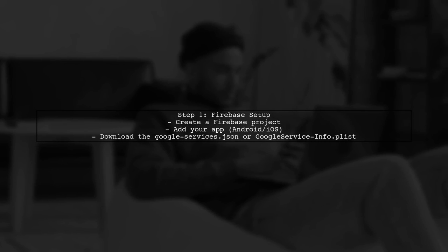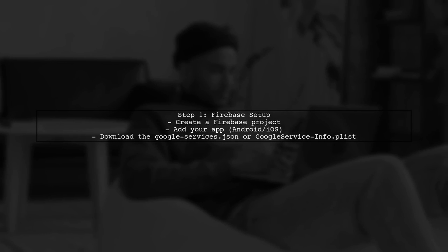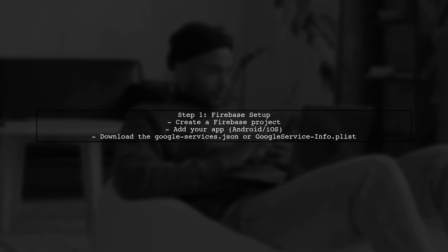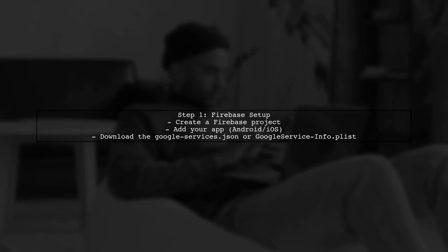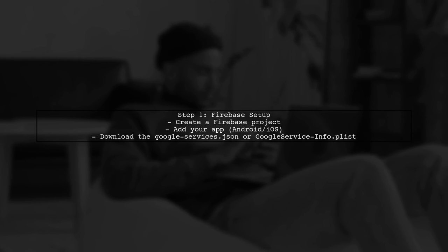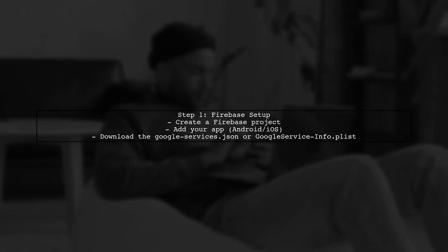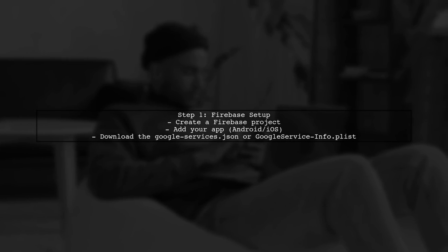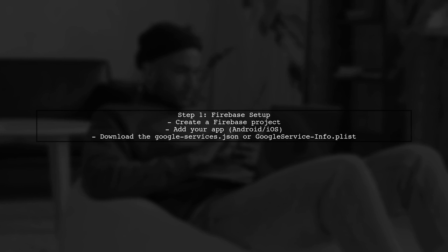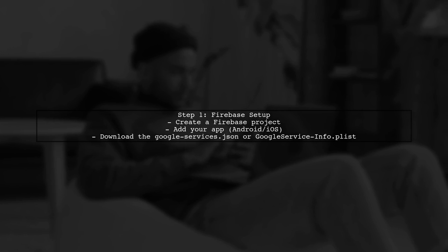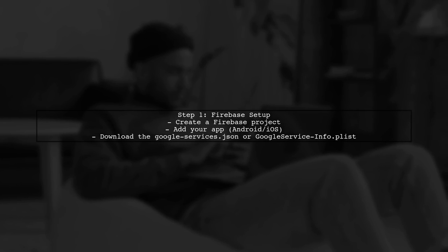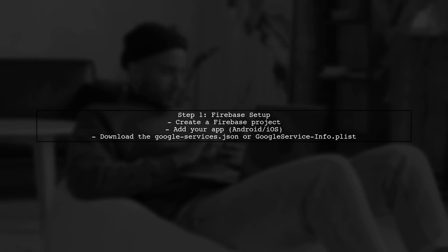To implement location-based push notifications using Firebase Cloud Messaging, we first need to set up Firebase in our project. Start by creating a Firebase project in the Firebase console.